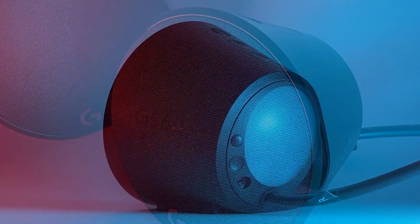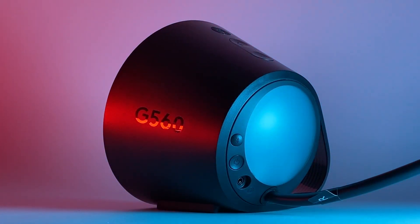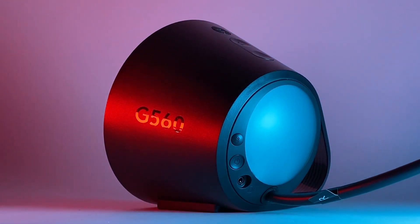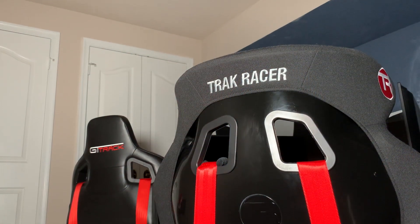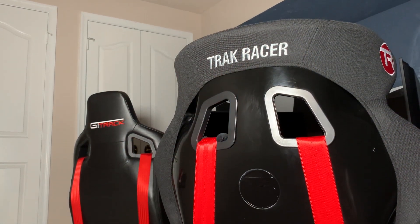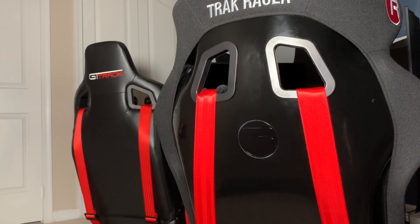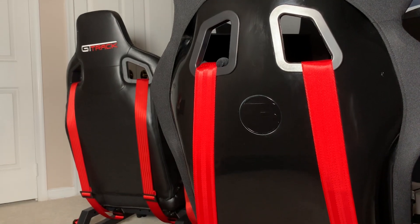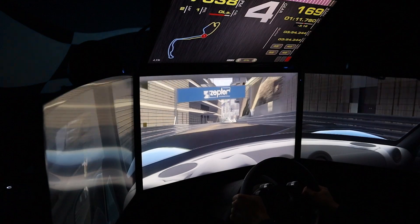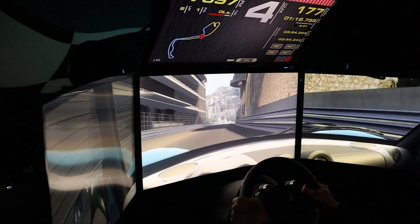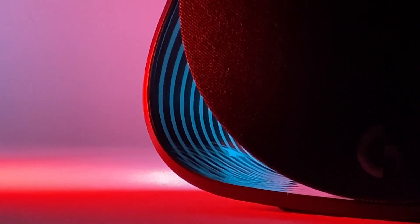A few months ago, Logitech reached out offering to send me their G560 speakers. Being a sim racing channel which primarily focuses on sim racing hardware, this didn't really catch my attention until I realized they're not just speakers and could also be used for ambient lighting within a sim. So in today's video, I'll explain that and give my thoughts on the $200 Logitech G560 RGB speakers.